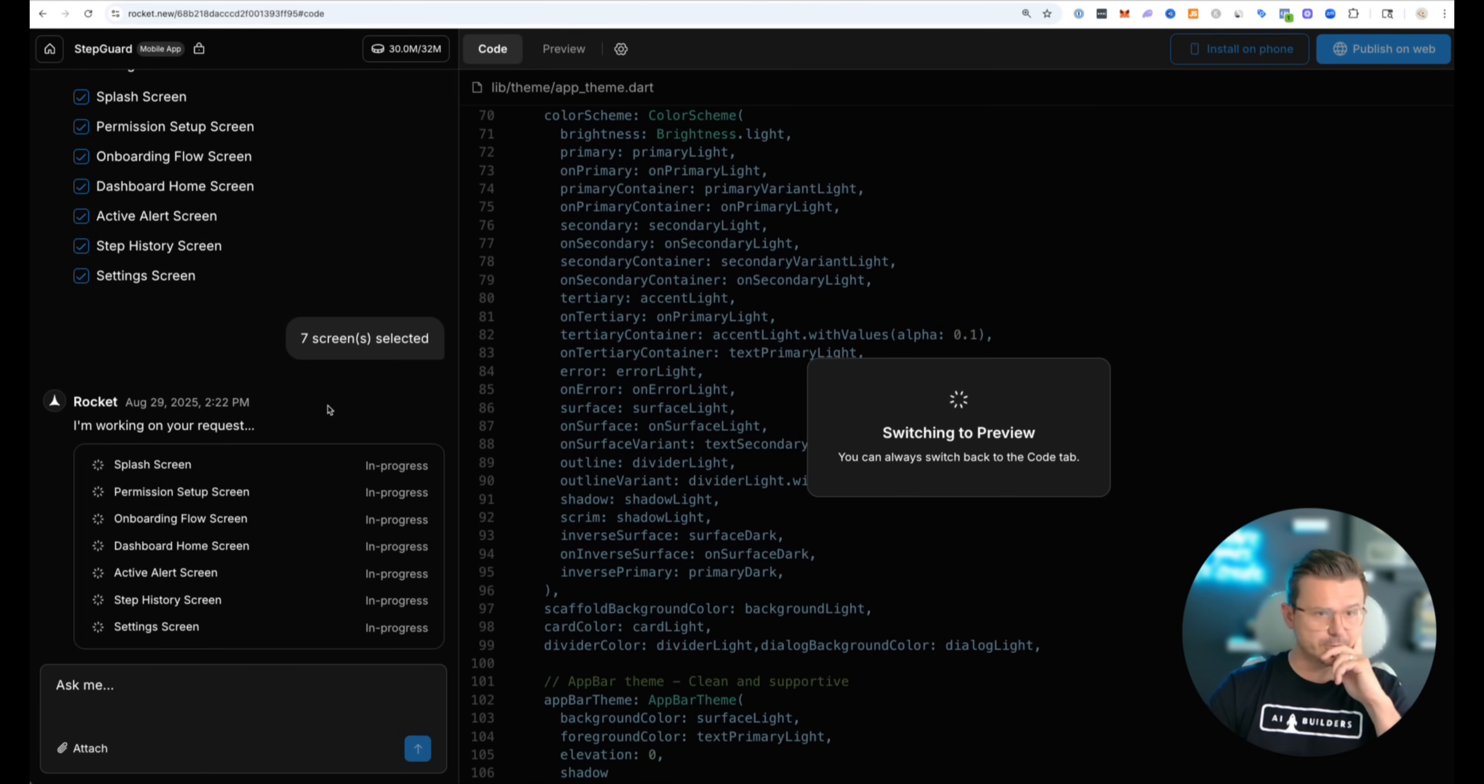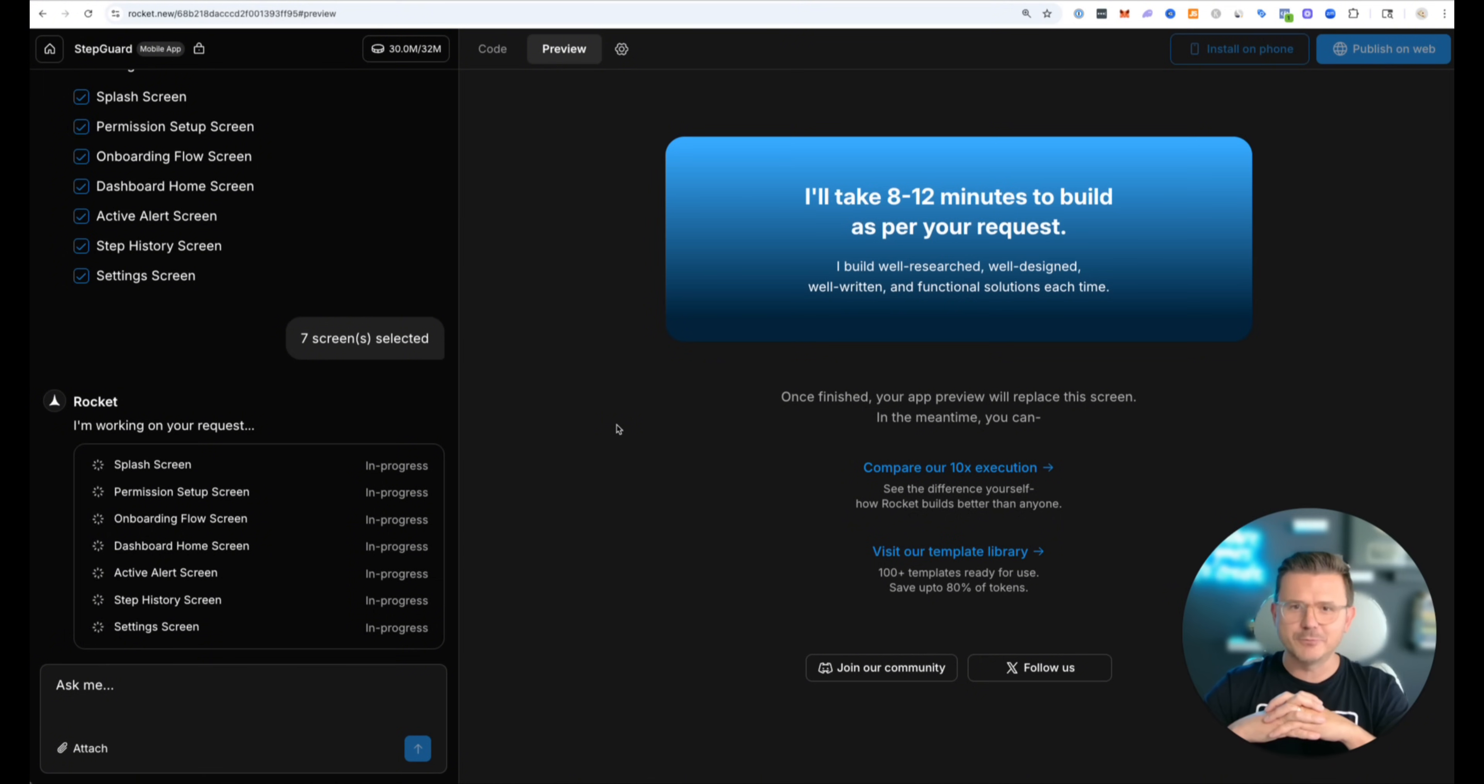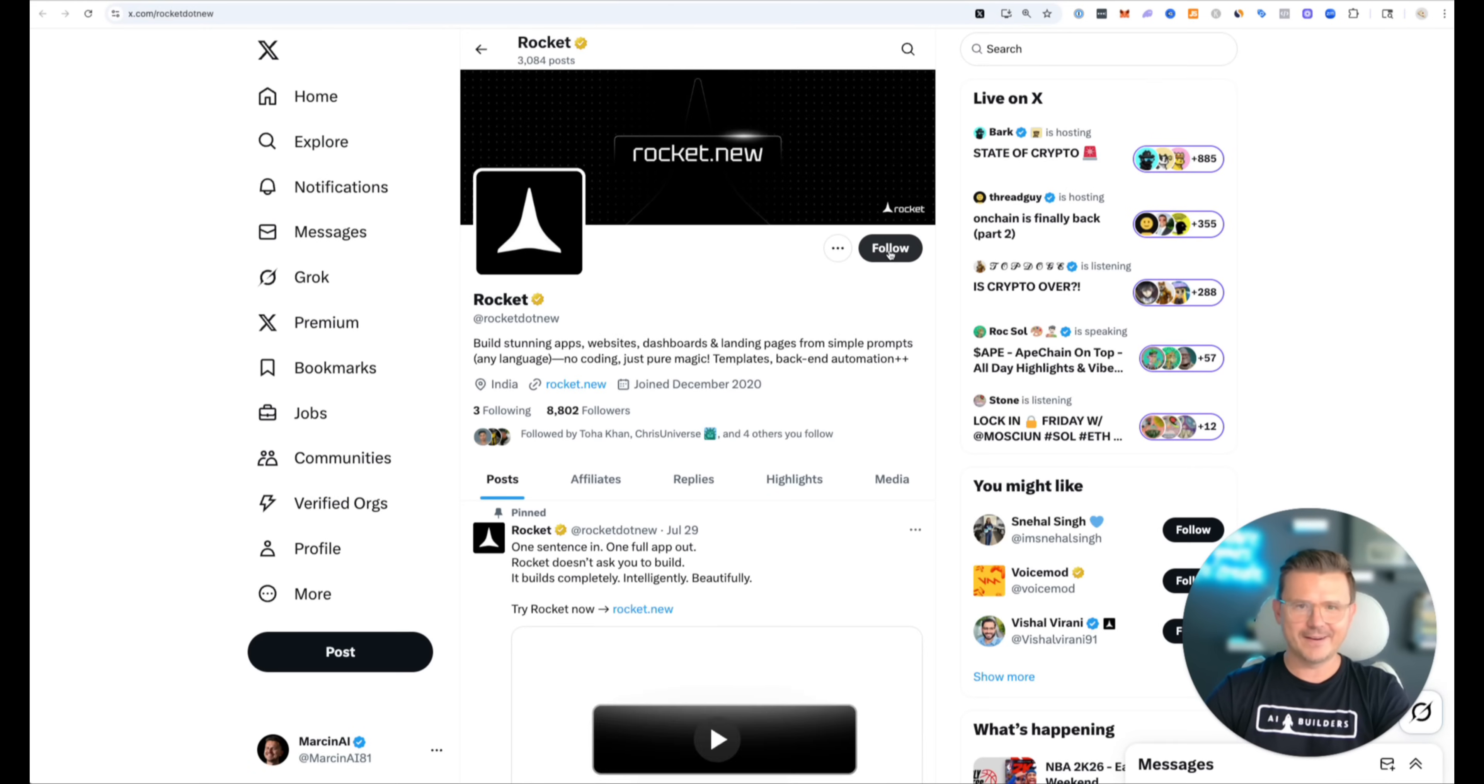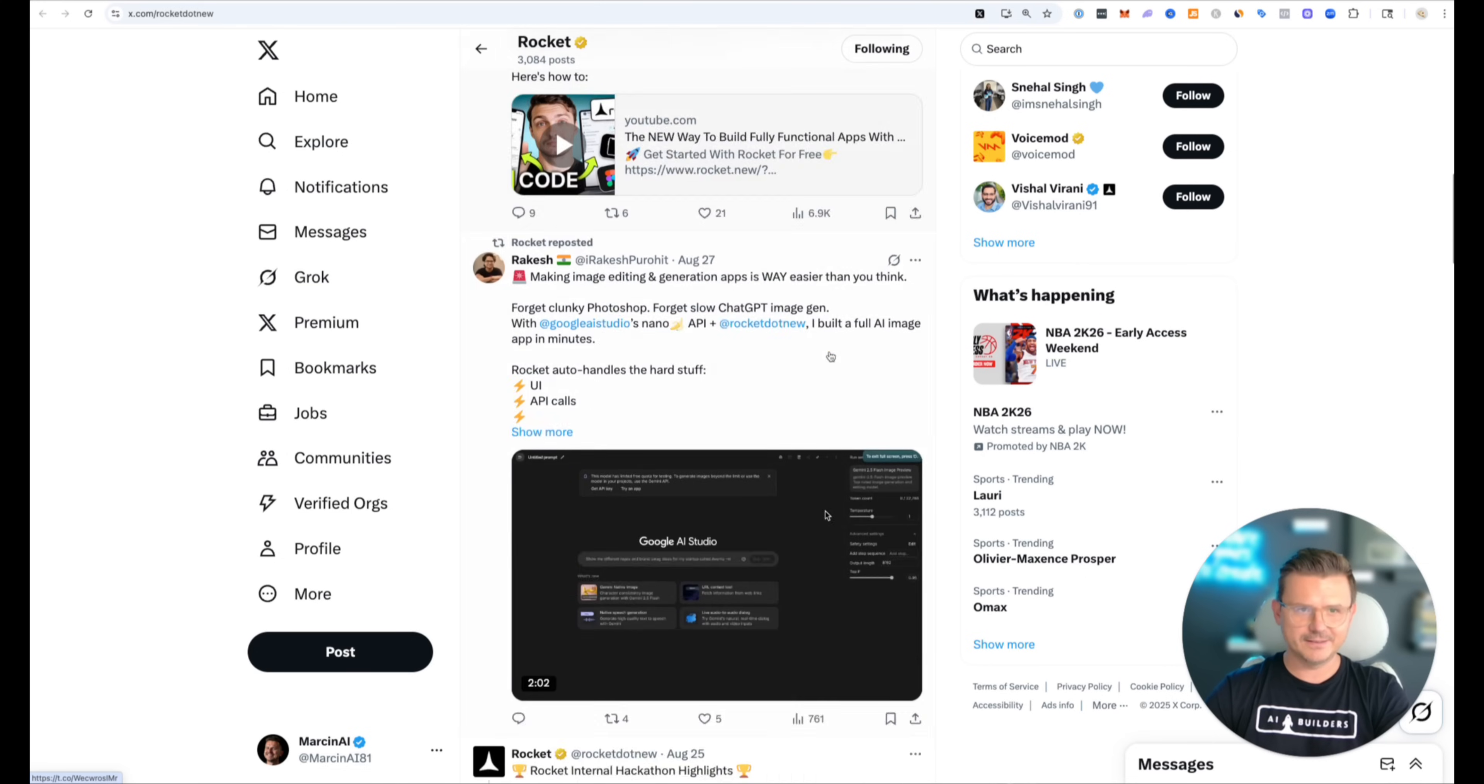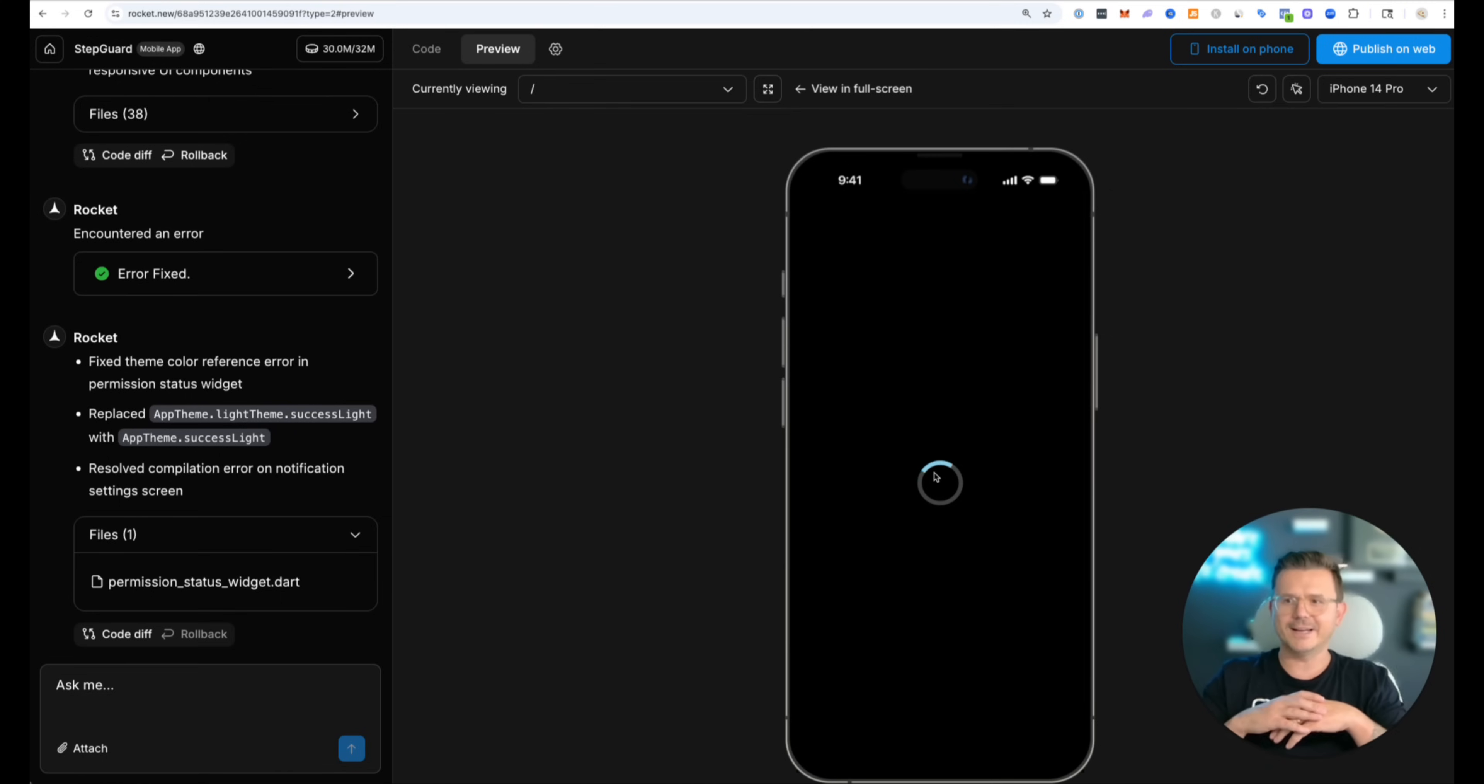All right the coding has started so it's going to basically show me on the left side here all of the different requests. I do like how it's broken everything down though. It's already switching to preview which is always dope. So we got splash screen, permission setups. Oh this is different. I'll take eight to ten minutes to build as per your request. And that's it. Once finished your app preview will replace the screen. In the meantime you can take a look at our library and templates. All right let it load. Let's see what happens. So this is one prompt about nine minutes total.